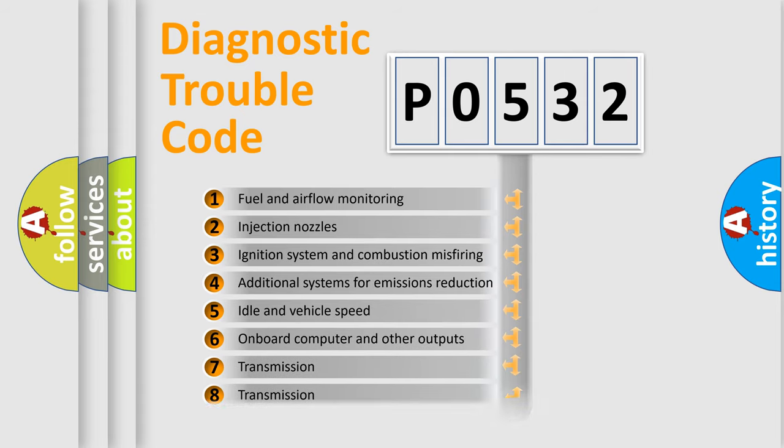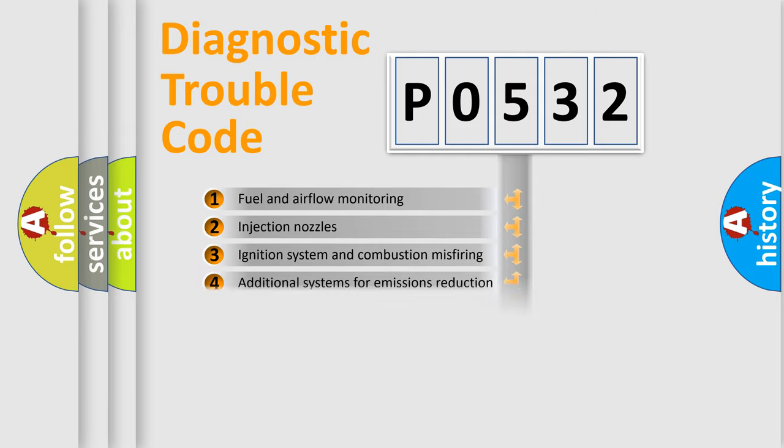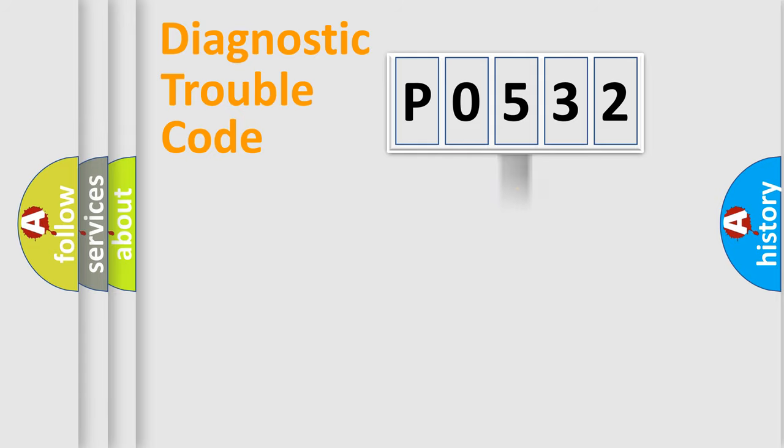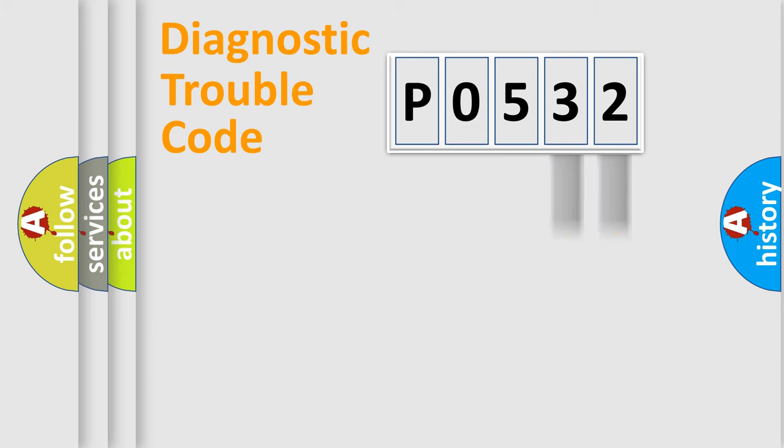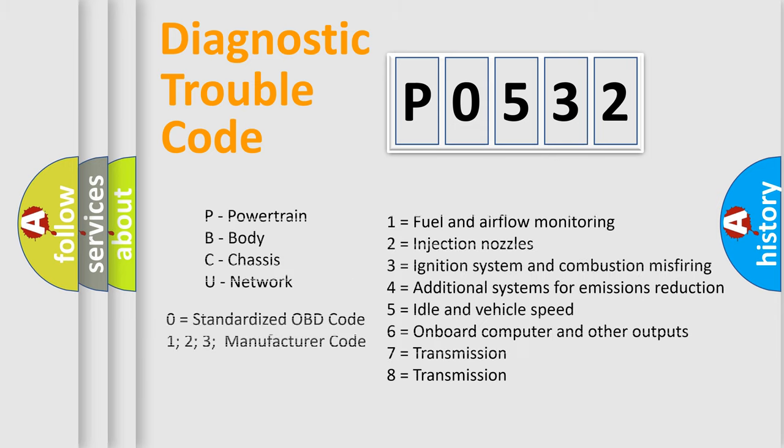The distribution shown is valid only for the standardized DTC code. Only the last two characters define the specific fault of the group. Let's not forget that such a division is valid only if the second character code is expressed by the number zero.